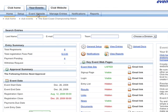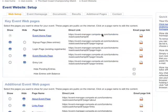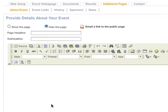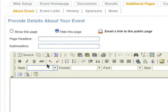The About Event page is a great way to provide additional details about your event. Let me show you how easy it is to edit this web page. To show the page, simply click the radio button next to the words Show This Page.